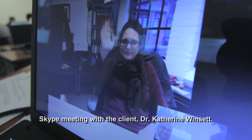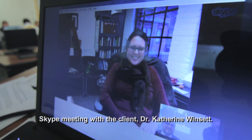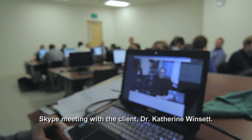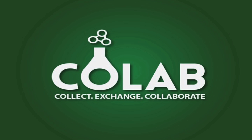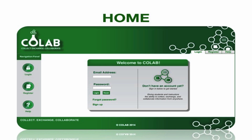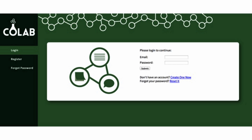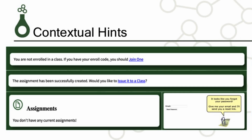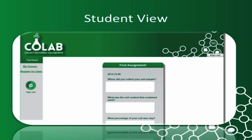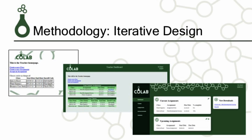Dr. Kate was actually a professor at USI first, and then over the summer she moved to North Carolina and became a professor out there. But while she was here, she got a grant from a technology company to actually innovate and design a website she could use. The project's called CoLab and it's designed to collect, aggregate, and distribute data from students — they'll go out and get soil samples or pH levels or something and put it all into a form.